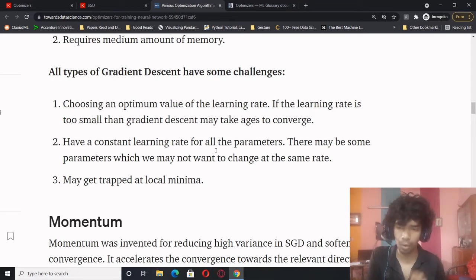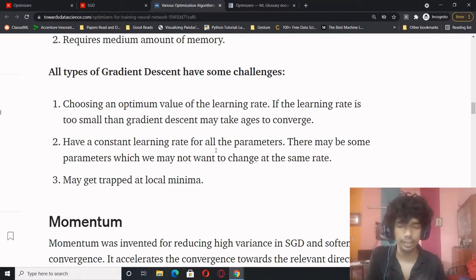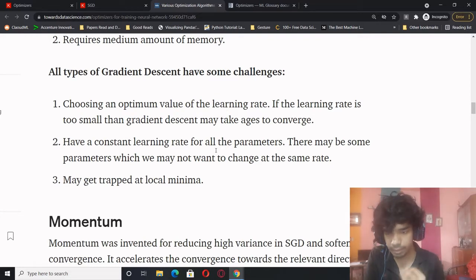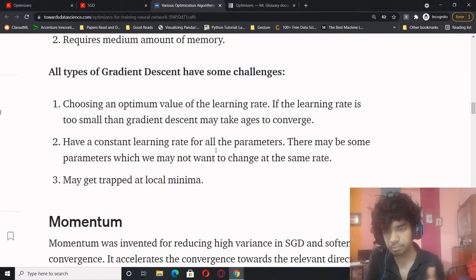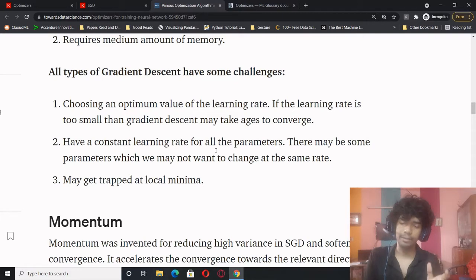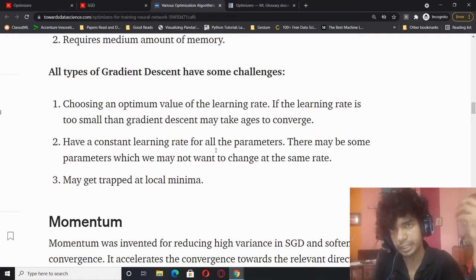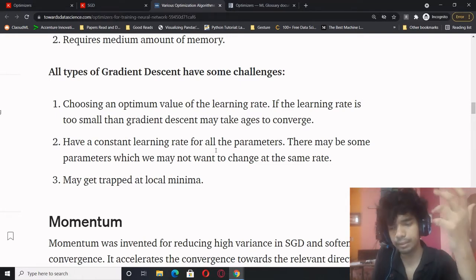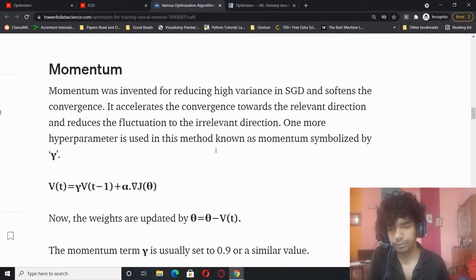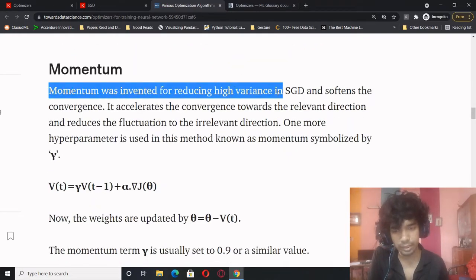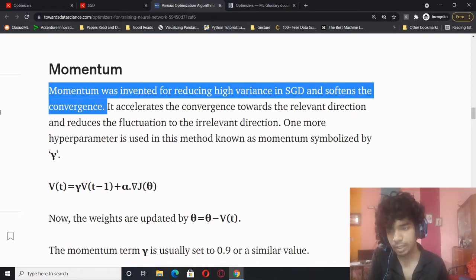All gradient descent variants share inherent challenges: choosing an optimum value of learning rate — if it's too small, gradient descent may take ages to converge; if too large, it may jump off. There's a constant learning rate for all parameters, but some parameters may not want to change at the same rate. You might also get trapped at the local minima. To address high variance in SGD, momentum was invented.